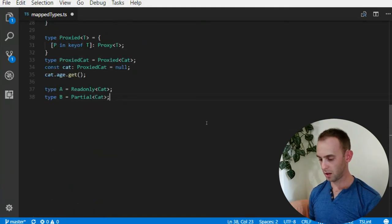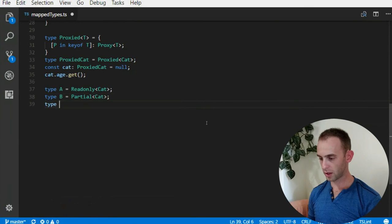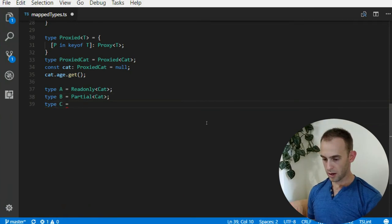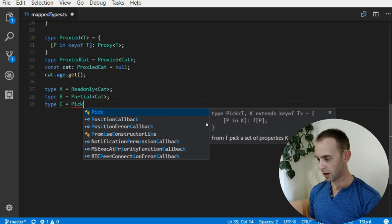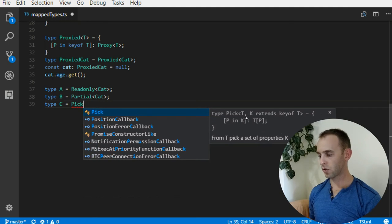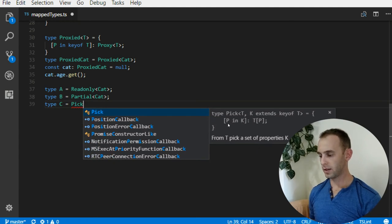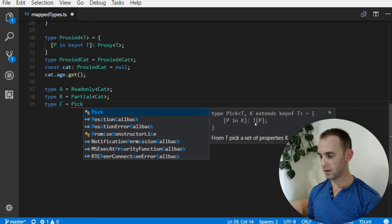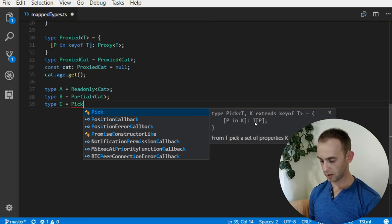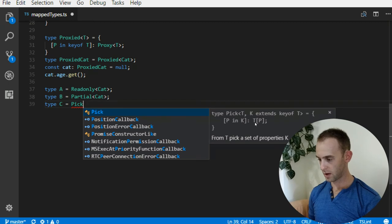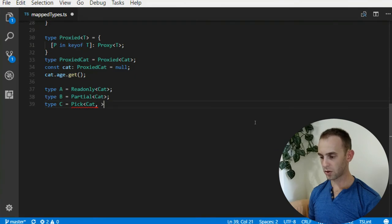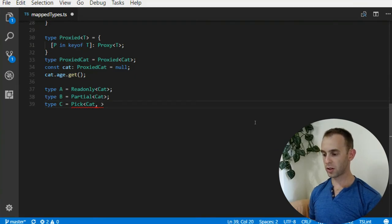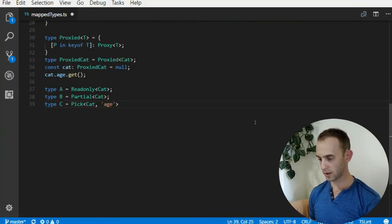Also it comes with Pick, and the signature of Pick is like this - the first parameter is the type, for instance Cat, and the second parameter should be the properties which I want to take, for instance age.